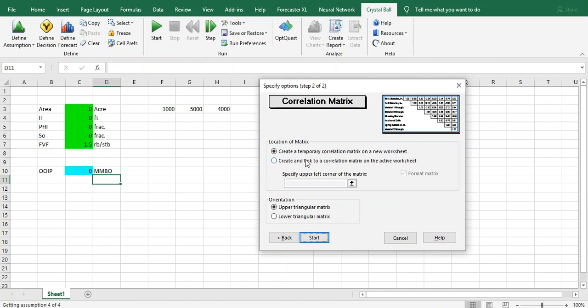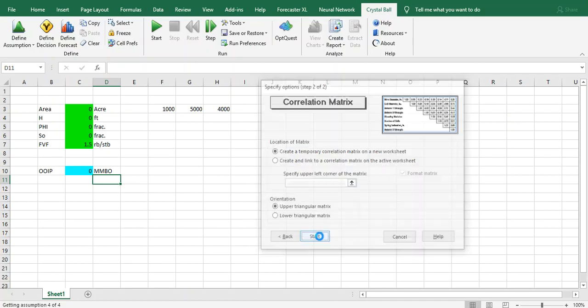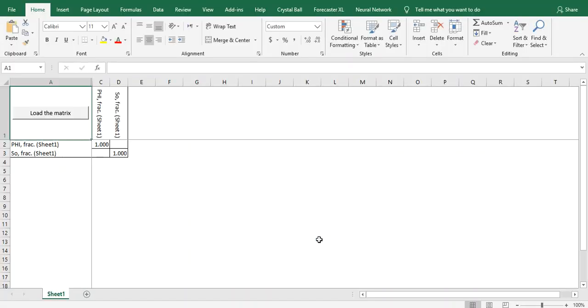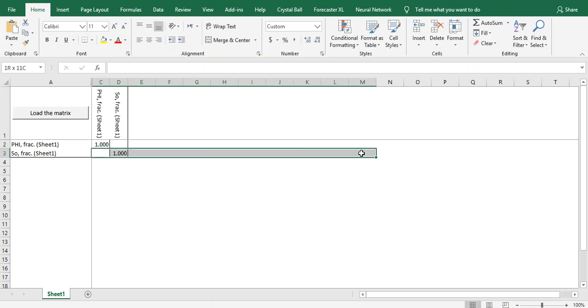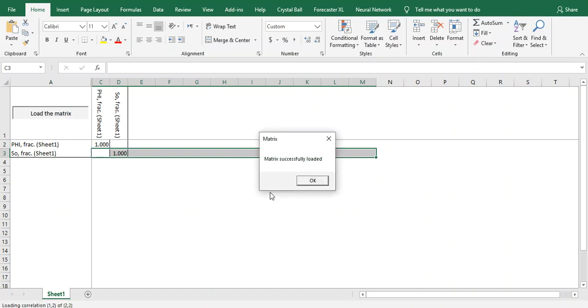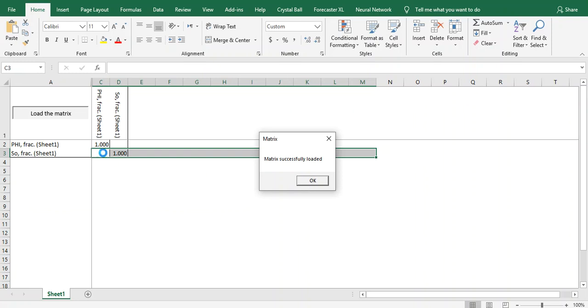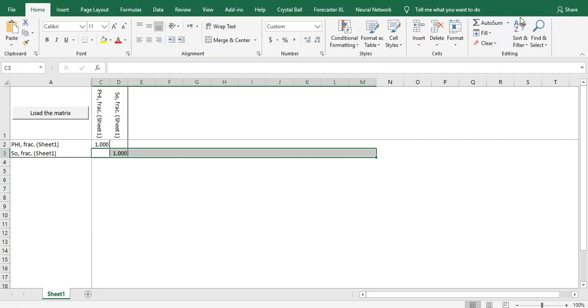Now we don't have this matrix because as I mentioned previously, this is just an example, not true information or true data. If you have real data we can play with it. If you have a matrix for Sw and phi you can put it here and load the matrix. Because we have no matrix here, we're only putting one value for each. We assign one, which is the maximum correlation, and click OK.